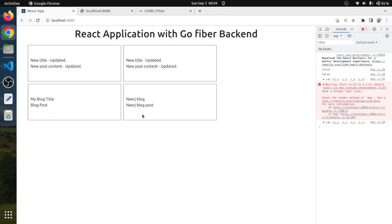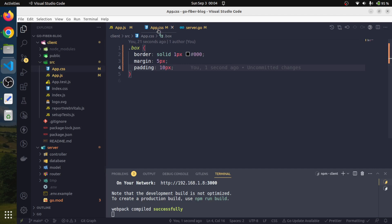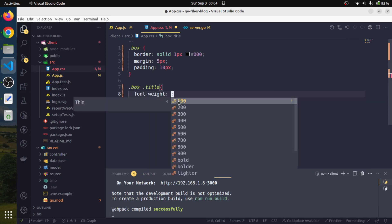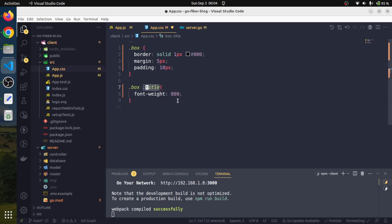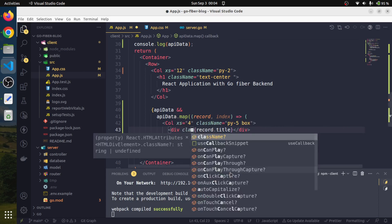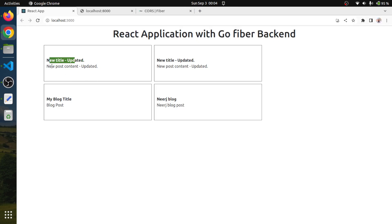We can apply and adjust the CSS based on our requirements and design our UI as needed. We can also make the title bold — creating another CSS class called 'title' with font-weight: 800. We apply this 'title' class to the title div. This way the title appears bold and the post content renders as plain text.